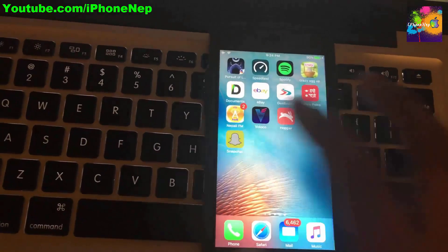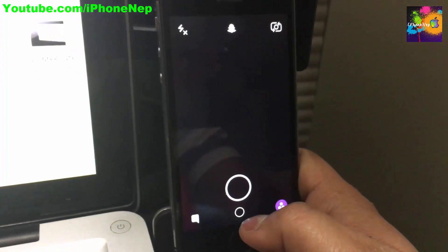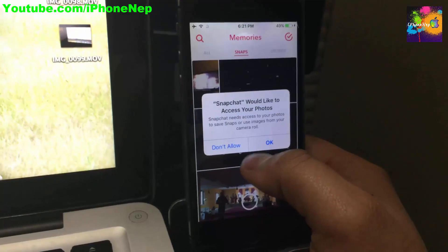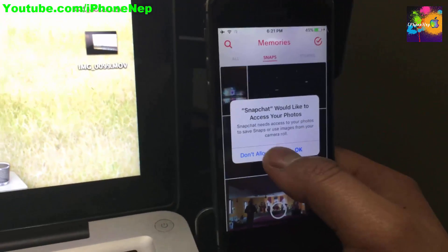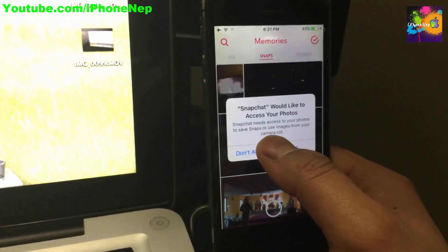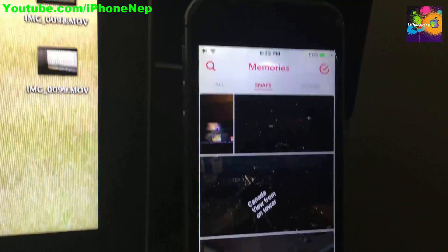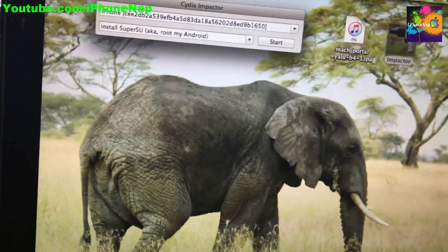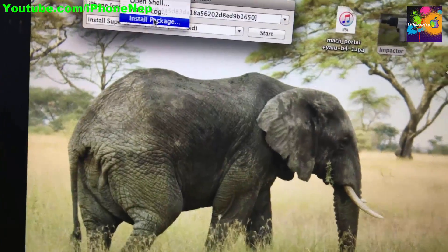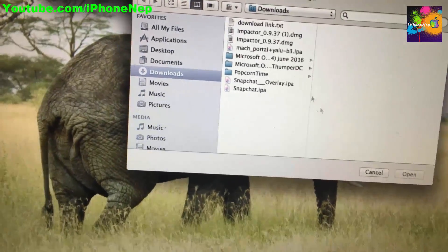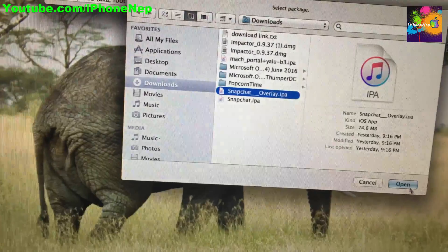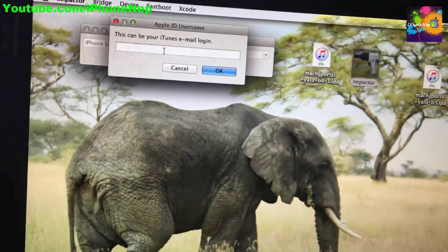Go back to Snapchat and log in. Once logged in, tap the circle for Memories — you can allow or deny it. Once fully loaded, go back to the main menu. Now we need to install the overlay. Go to Cydia Impactor, choose Install Package, or drag the overlay package directly into Cydia Impactor.